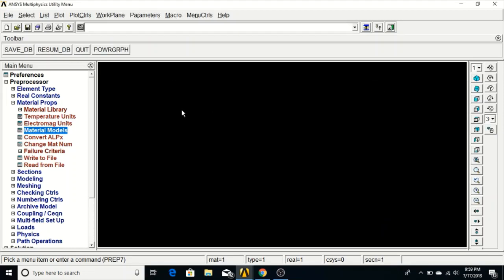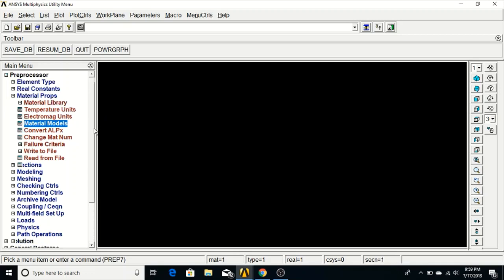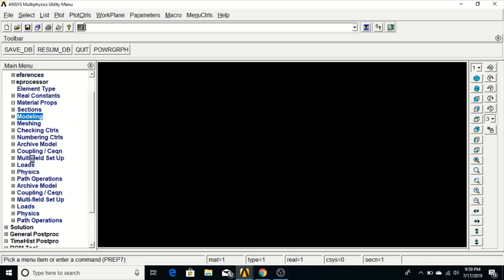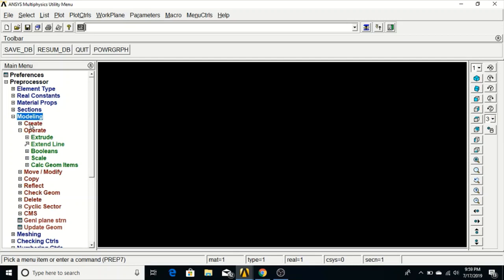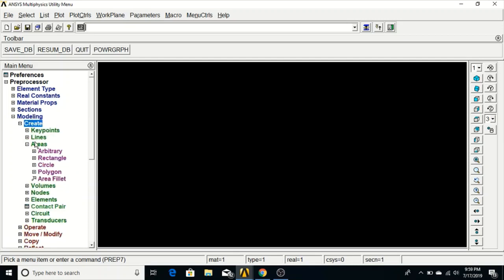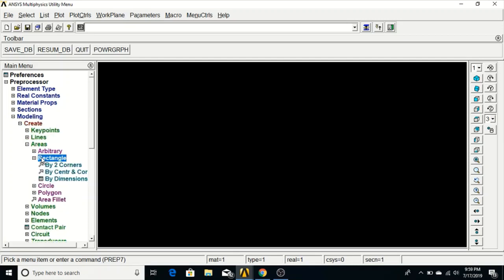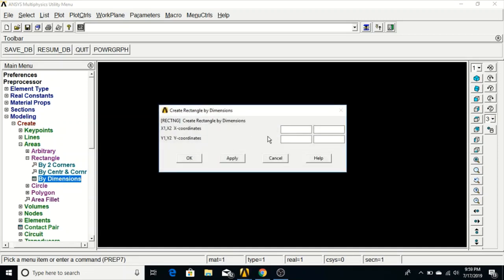Now we will go to Modeling and create the model. Under Modeling, go to Create, then Areas, Rectangle, By Dimensions. Set X1=0, X2=0.5 and Y1=0, Y2=0.2. This creates a rectangular plate with corners at (0,0) and (0.5, 0.2).